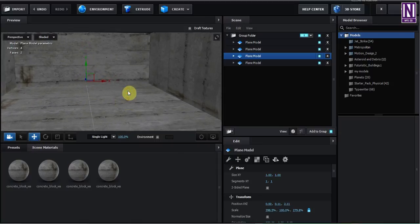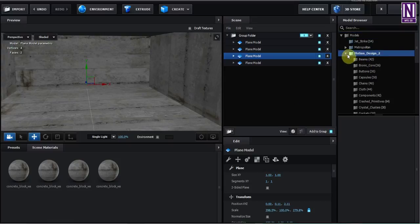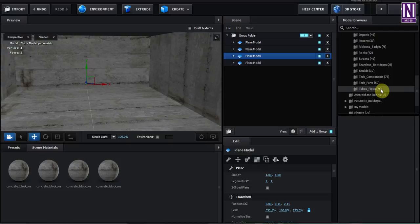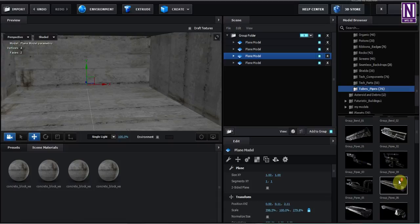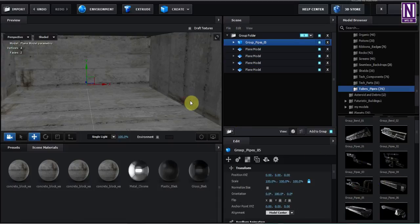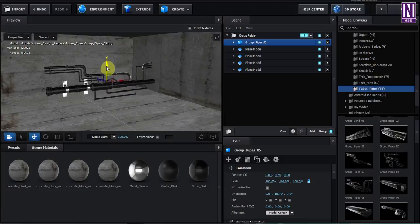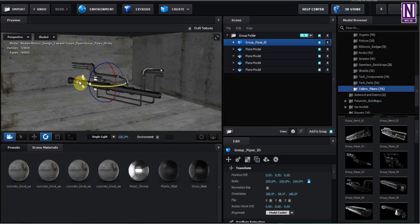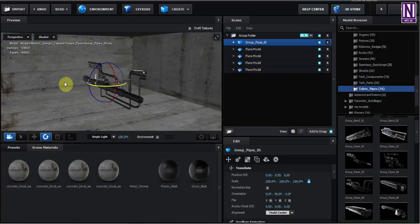Let's add some pipes. Inside the Motion Design 2, scroll down and open the tubes pipes. Use any pipes you want. But in this case I use group pipes number five. Rotate, cut over here, and rotate.